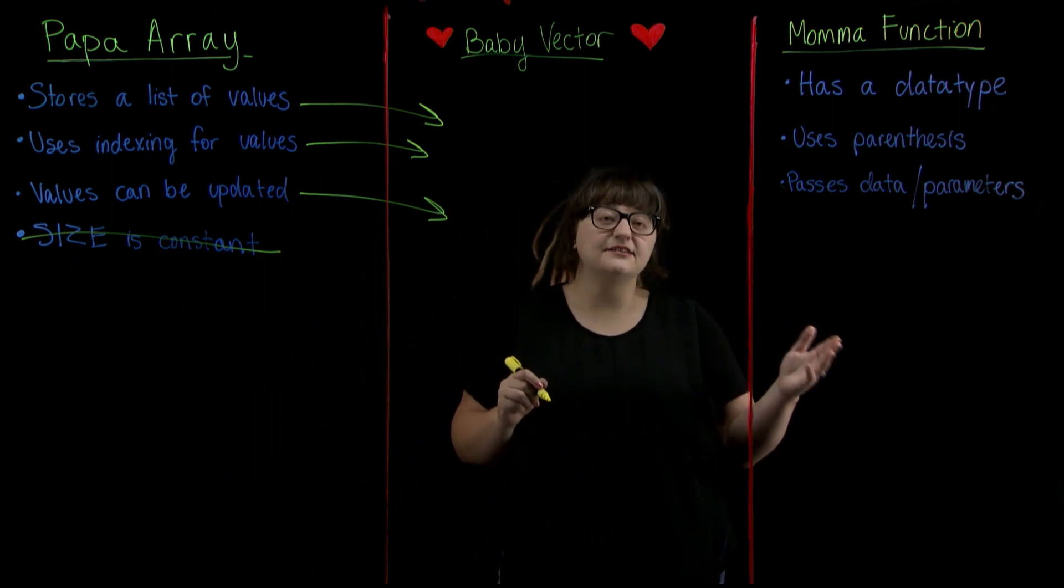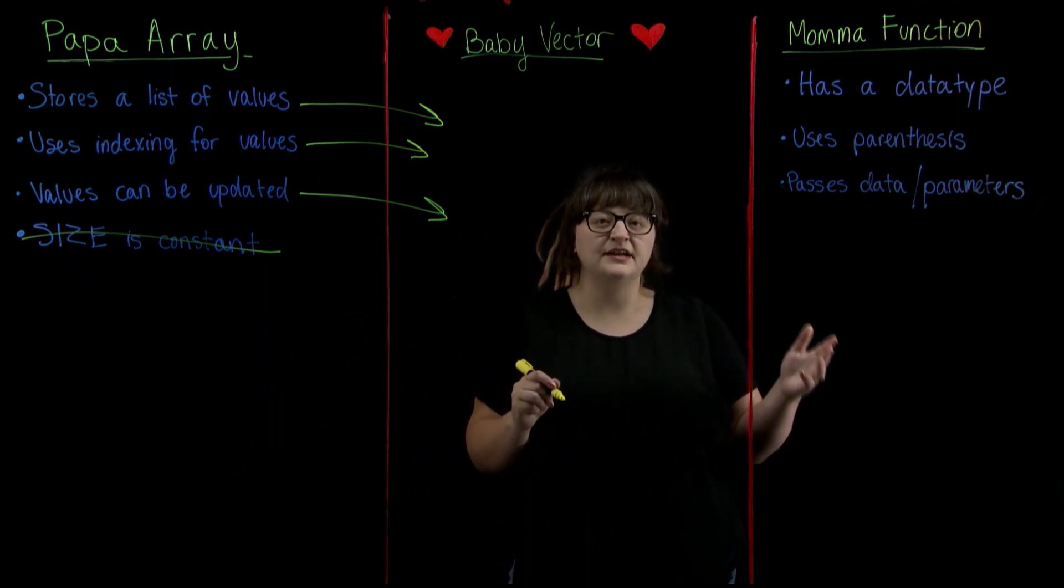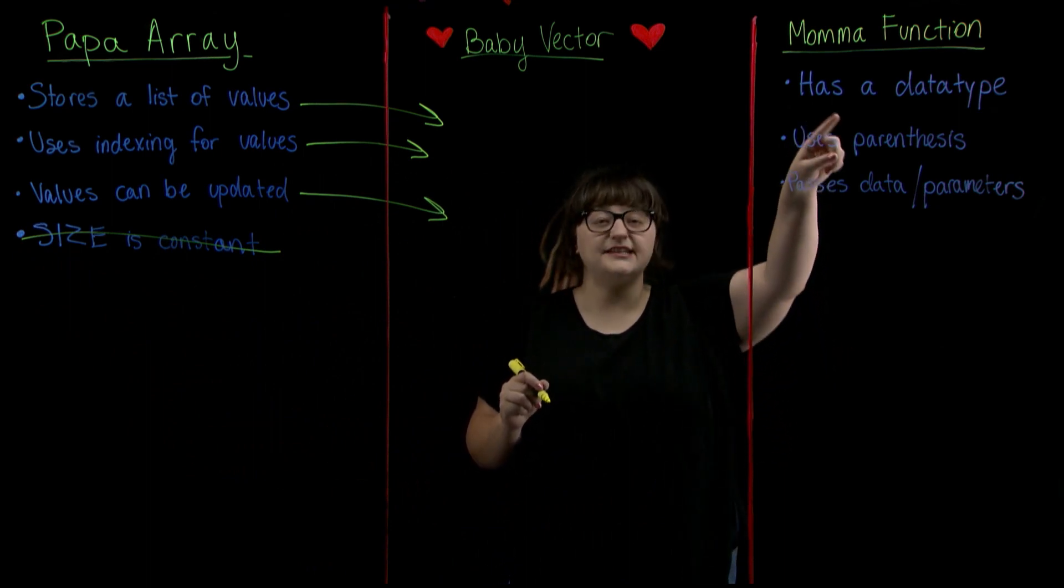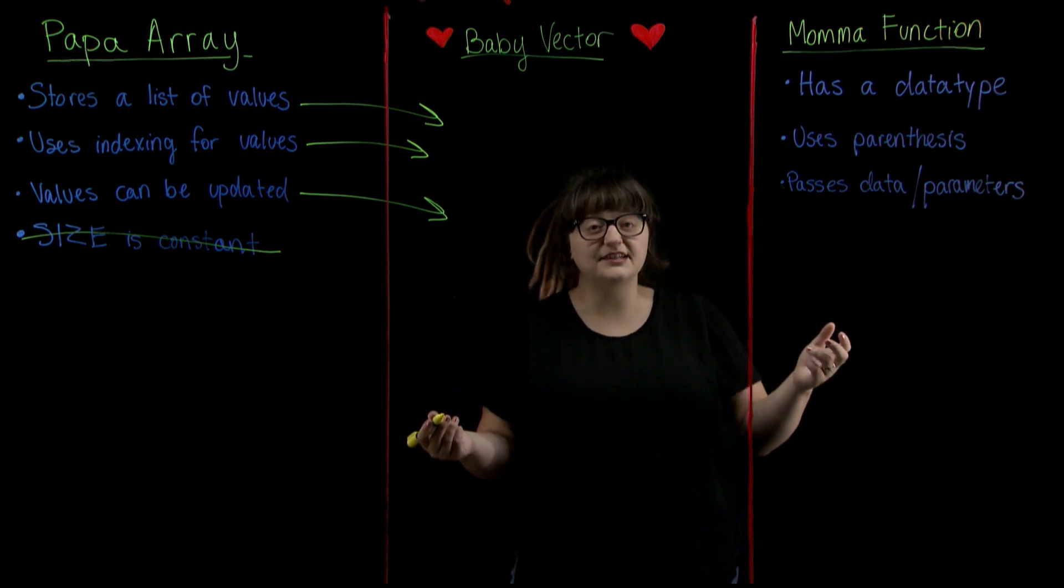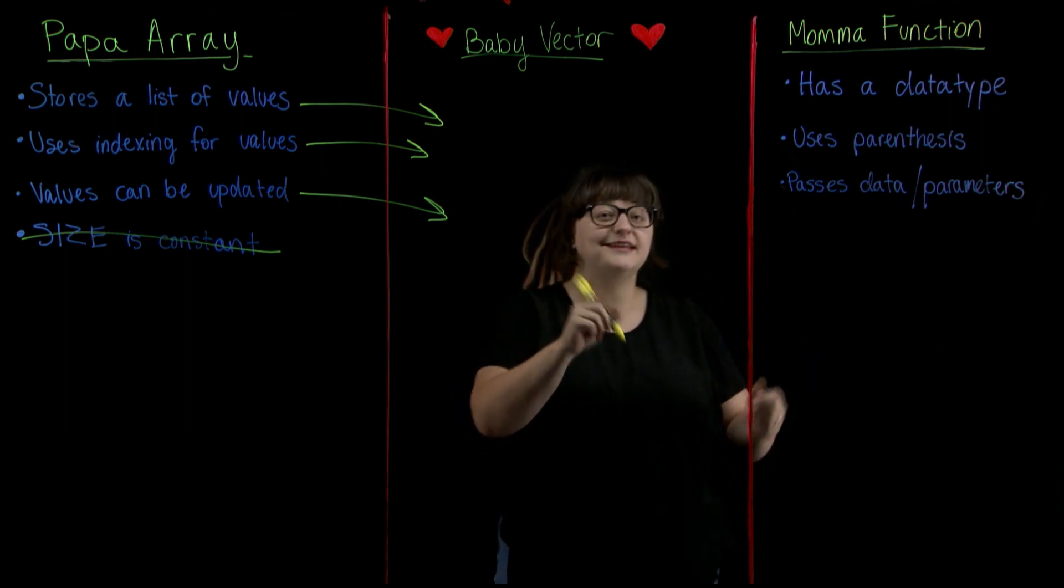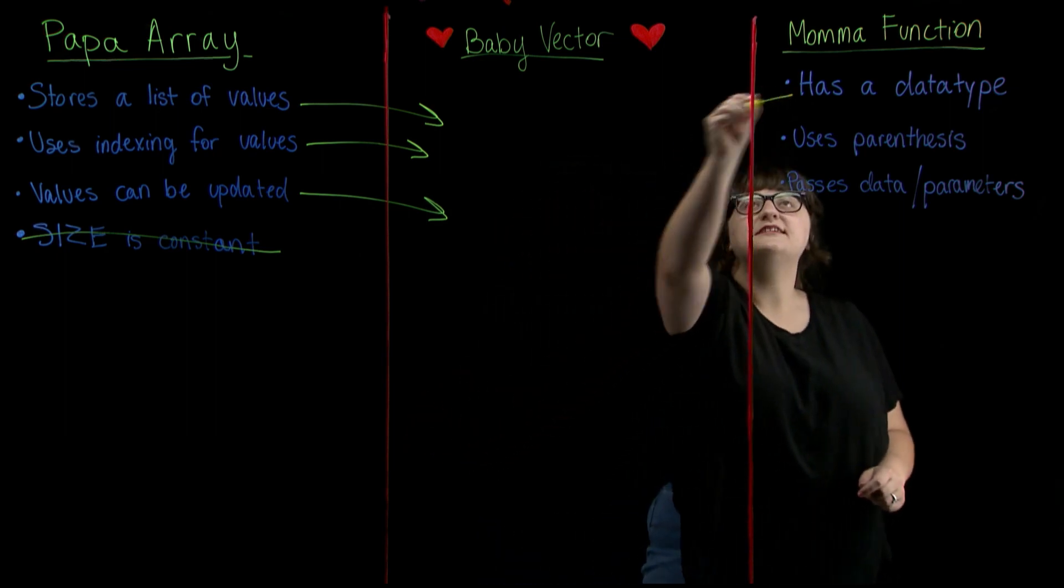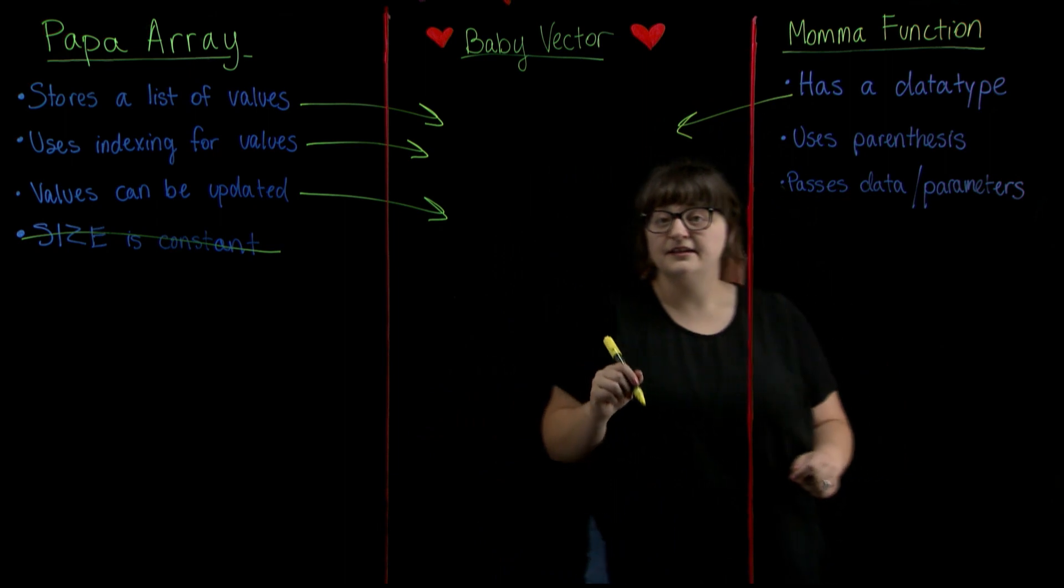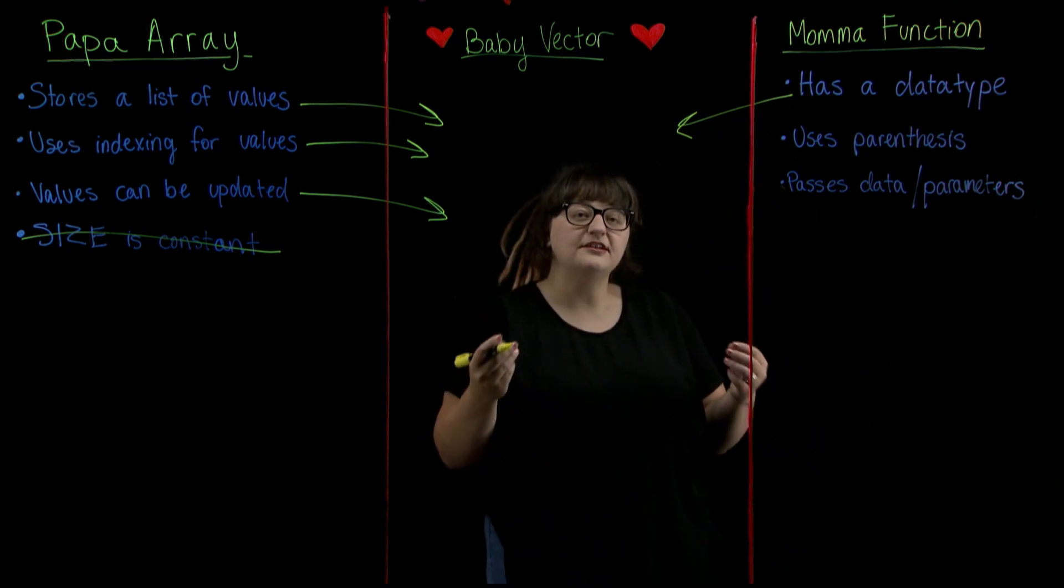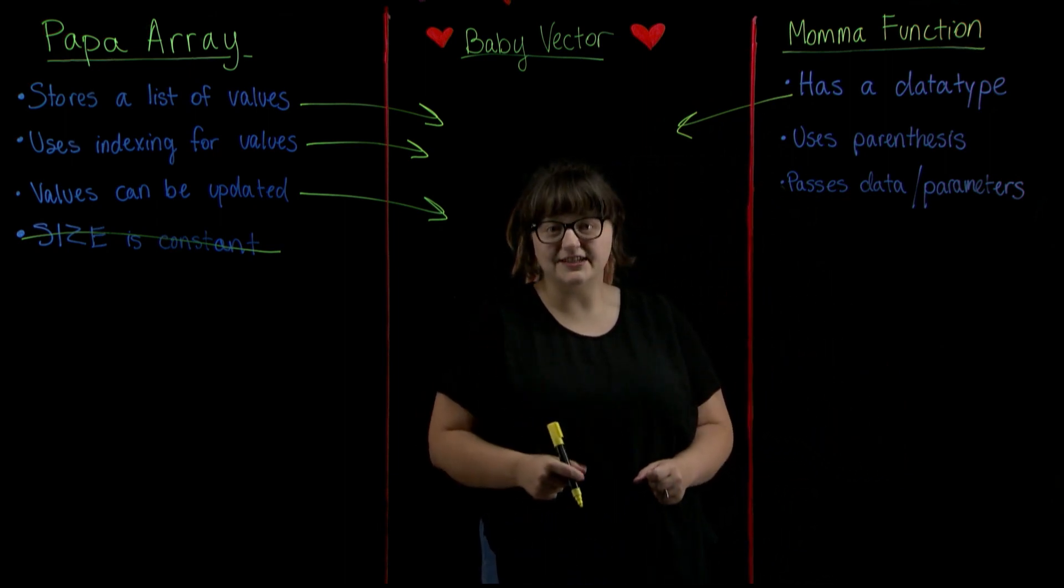Now we can take a look over here at mama function. She has a data type. Do vectors have data types? Yes they do. Just like when we declare a function or an array, when we go to declare our vector we're going to need to give it a data type.